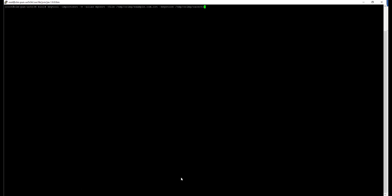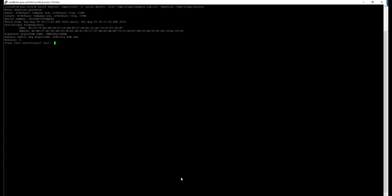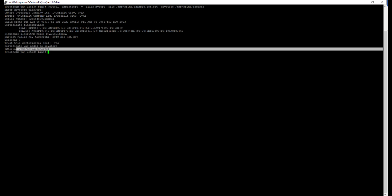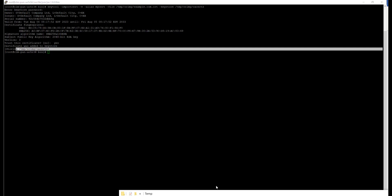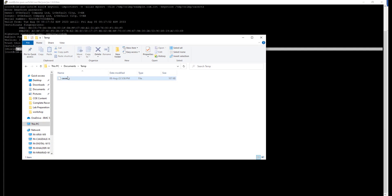I have prepared the keytool import command with the alias set to my search, the file pointing to my custom certificate, and the keystore pointing to the CA search file where I need to import. I just ran this command, entered the password, and confirmed trust by saying yes. The message appeared confirming that the certificate was added to your keystore — so the CA search file is now available. I extracted this particular file and copied it to my temp directory, so whenever I run the pipeline I will use this particular file.